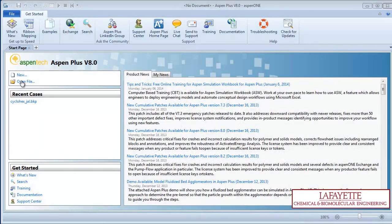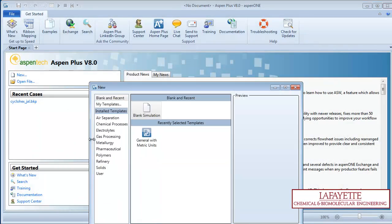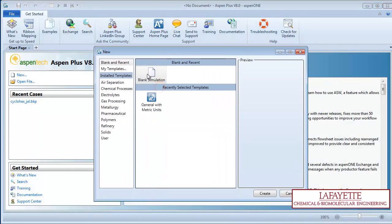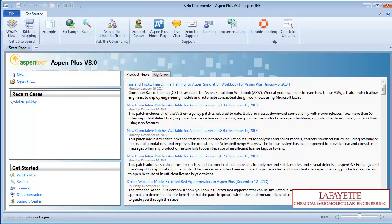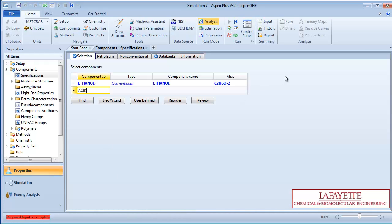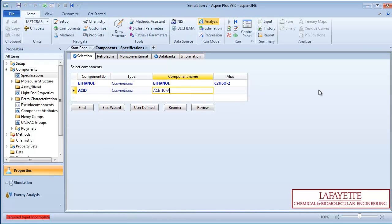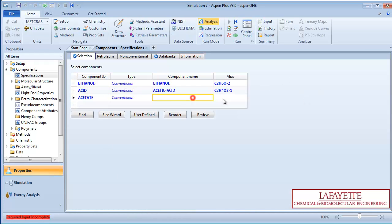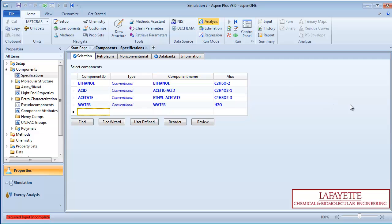Open your Aspen simulation and begin a new flow sheet using metric units. To start, enter your components: ethanol, acetic acid, ethyl acetate, and water.